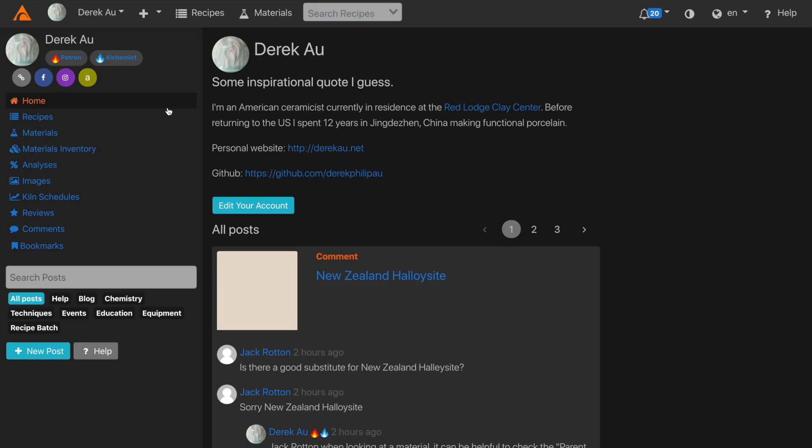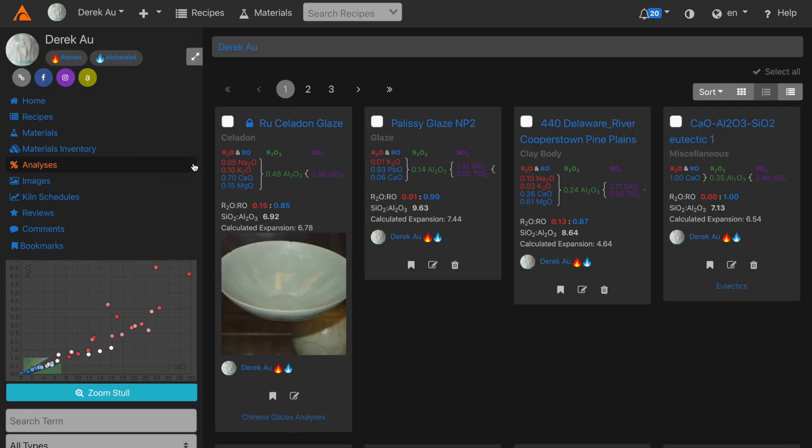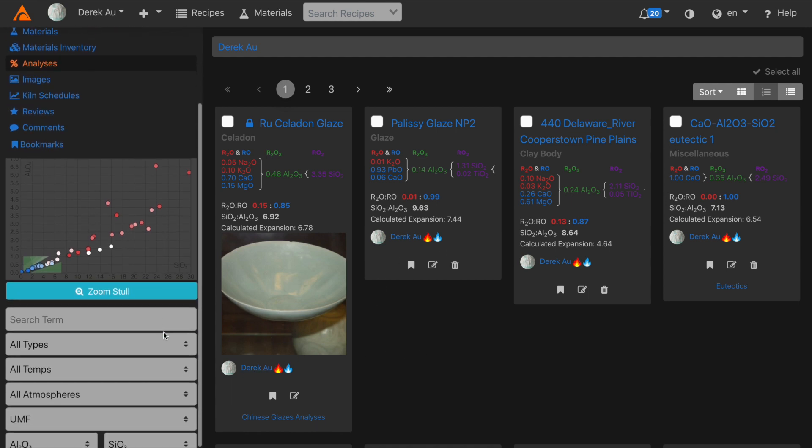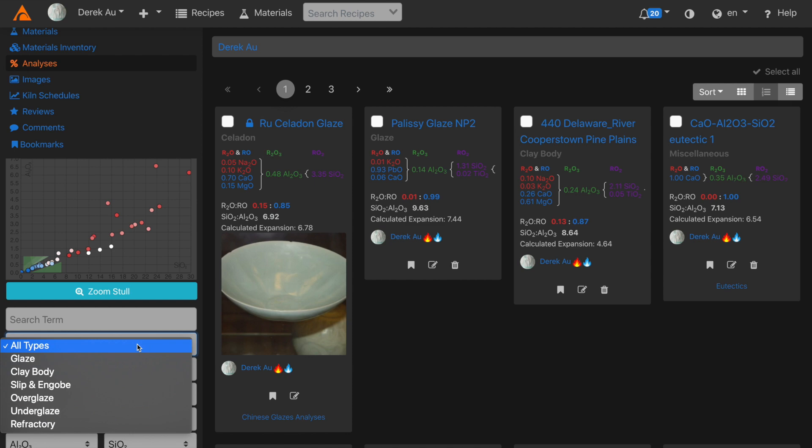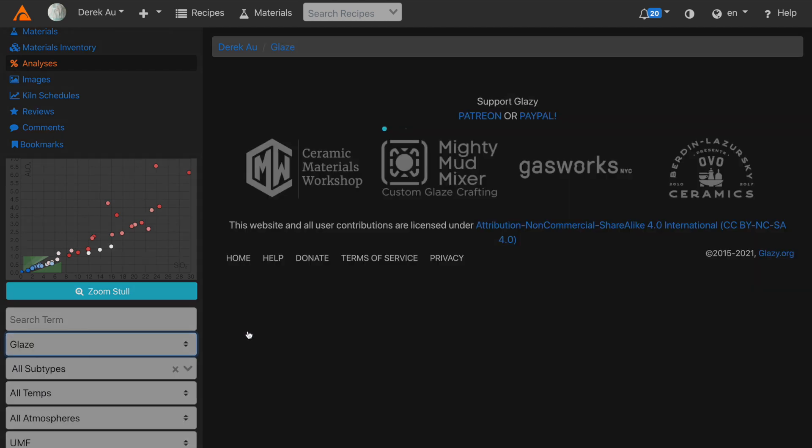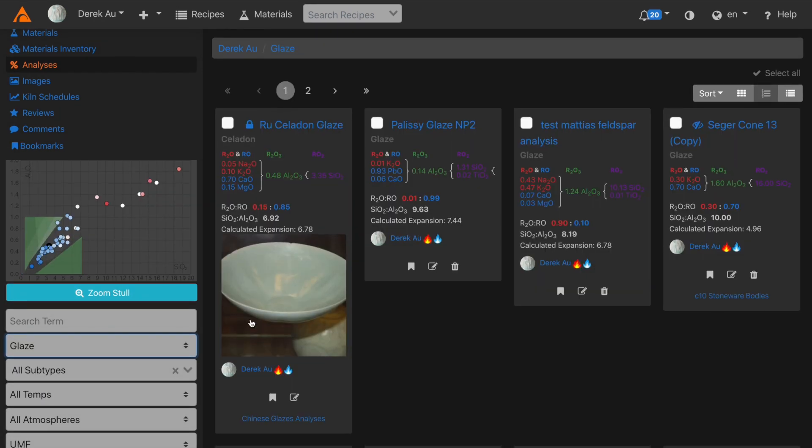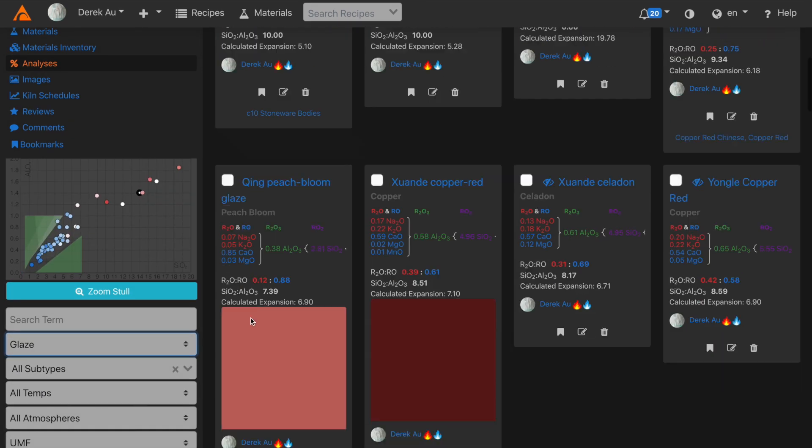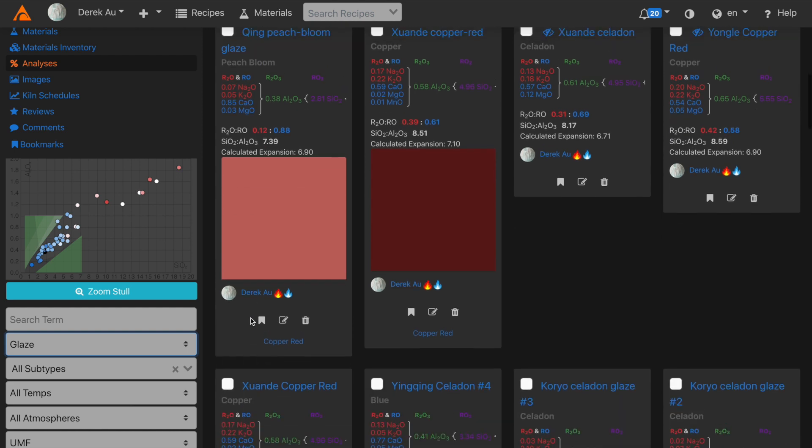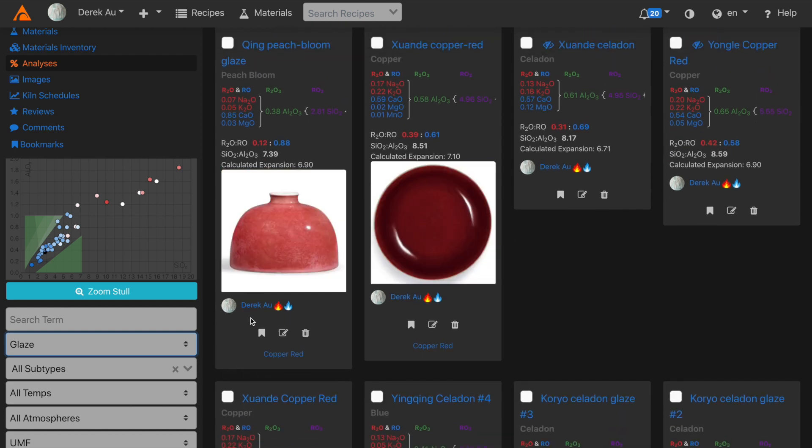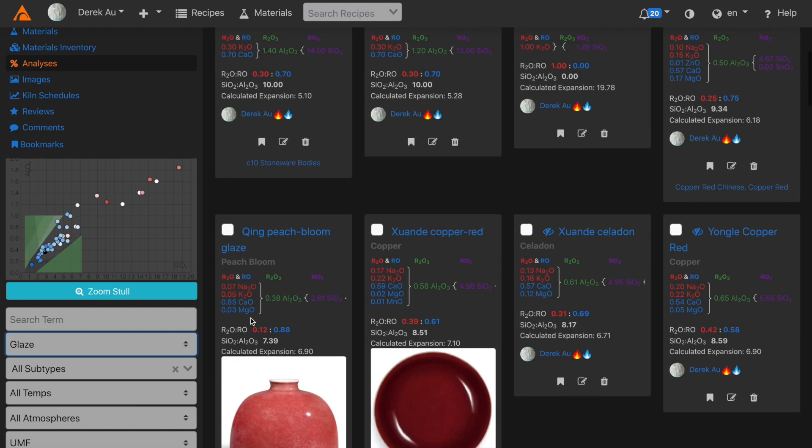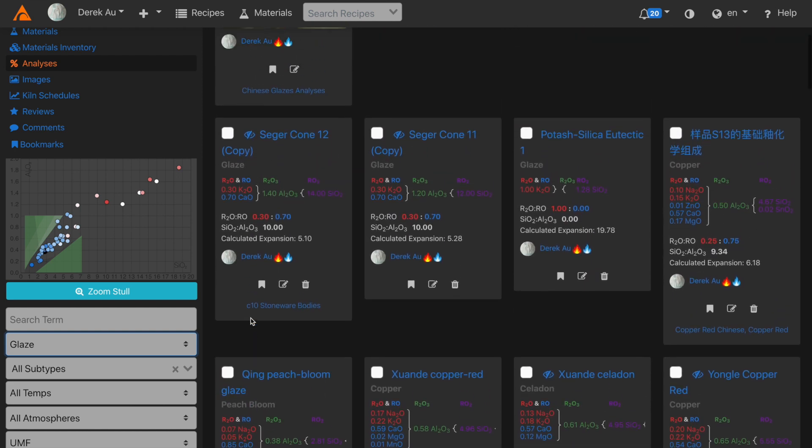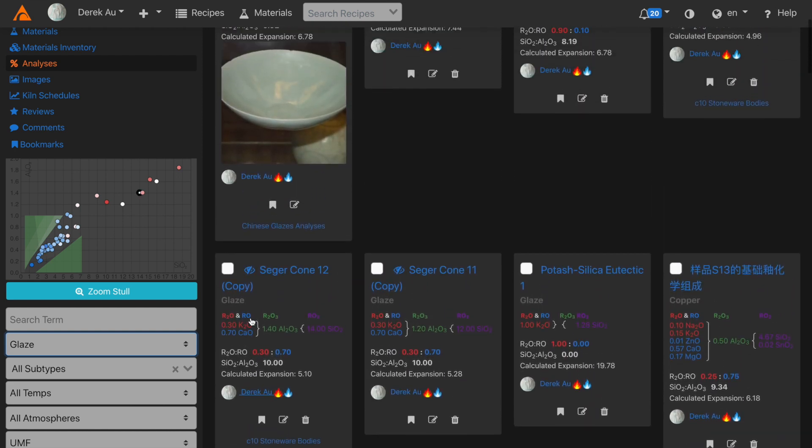Here I am in my Glaze homepage, and I'll go to the Analyses section. The Analyses section contains all of the analyses that you've entered into Glaze. I can search or sort by the type of analysis. For instance, I'm going to search here for Glaze. Now Glaze shows me all of the glaze analyses I've entered into Glaze.